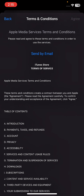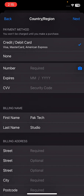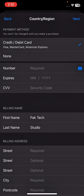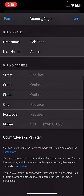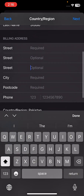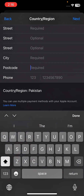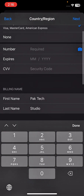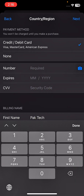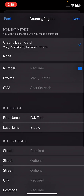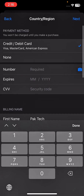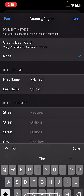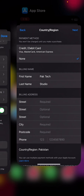After selecting your country, follow the terms and conditions — if you agree, tap Agree in the top right corner. Then enter your payment method details, your street address, city name, postal code, and phone number including your country code. For the payment method, enter your credit or debit card number, expiry date, and CVV. If you don't want to enter a payment method, tap the None option. Tap Next in the top right corner to complete.